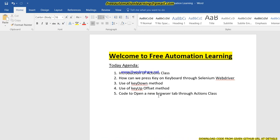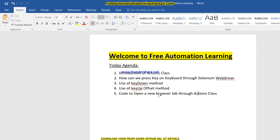Hi friends, my name is Chirag and welcome to the free automation learning channel. Today we are going to discuss a very useful topic: how we can press keys on the keyboard through Selenium WebDriver. Suppose we need to open a new tab — how can we open a new tab by pressing a key? There would be scenarios where we need to use the Control key, Alt key, or Caps Lock. Today's agenda would be an introduction to the Actions class.